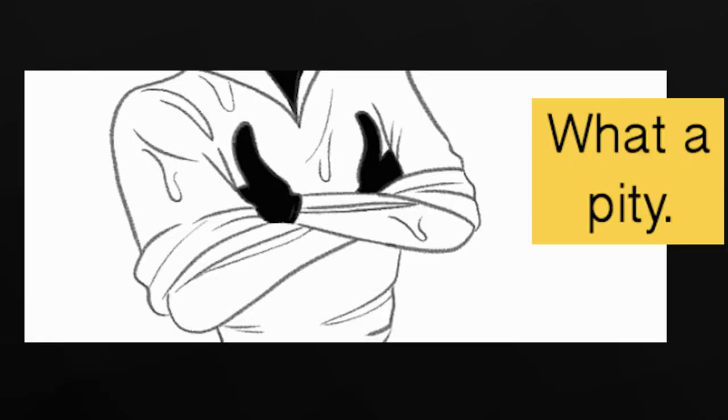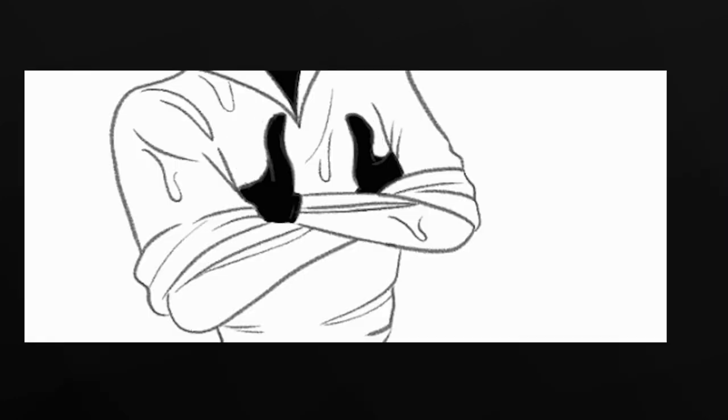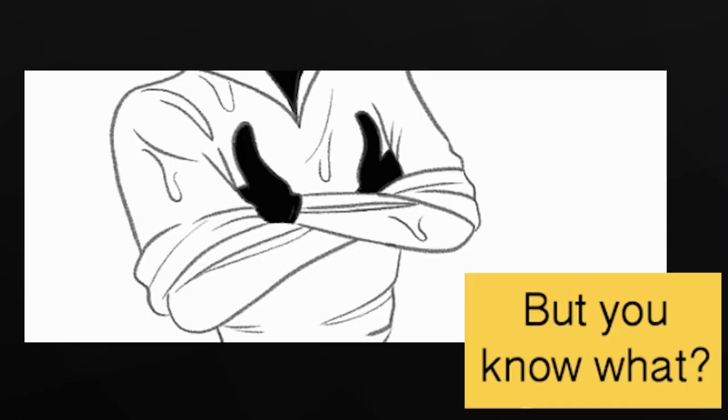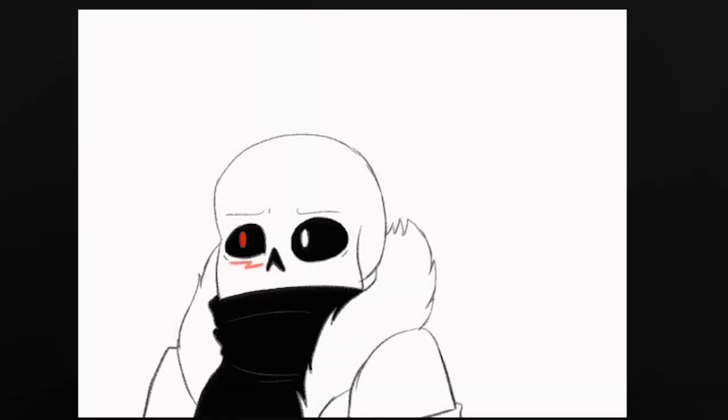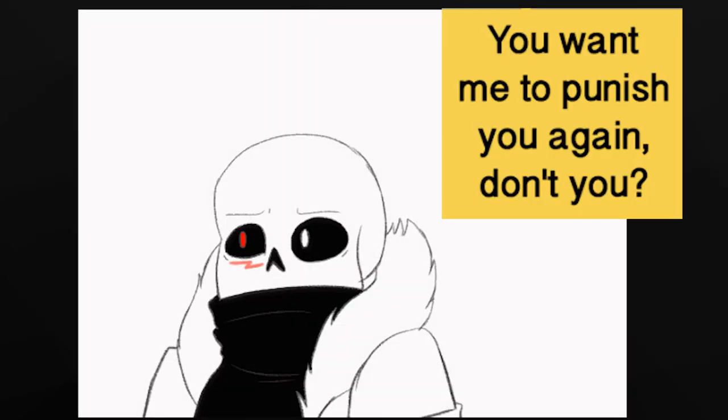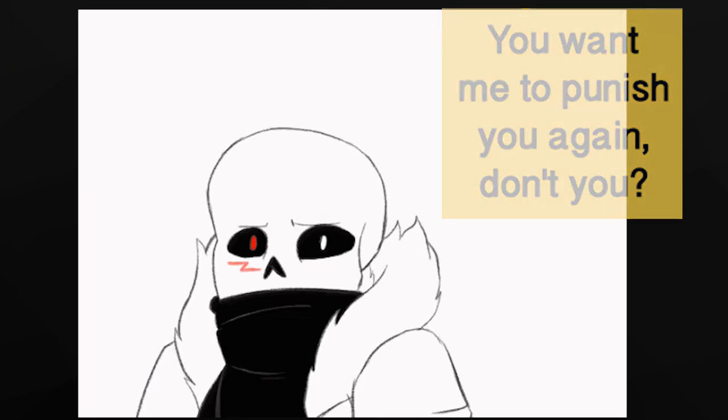Hmm, what a pity. But you know what? I don't feel your regrets. You want me to punish you again, don't you?